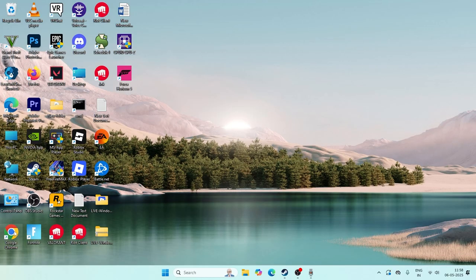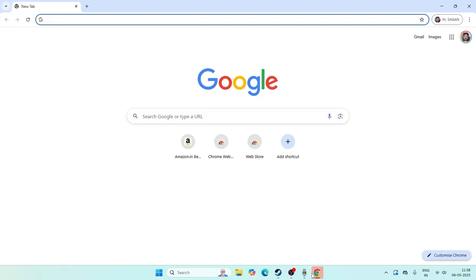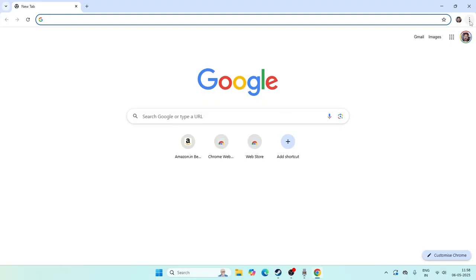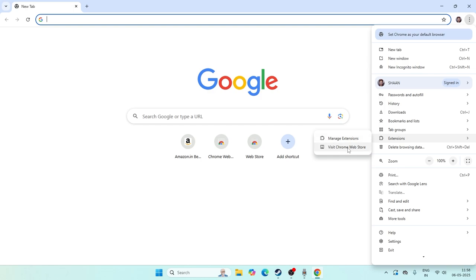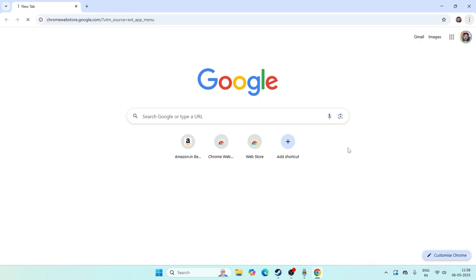First, go to Google Chrome. From here, what we need to do is go to the three-dot menu, and from there go to Extensions. We have two options: Manage Extensions and Visit Chrome Web Store.